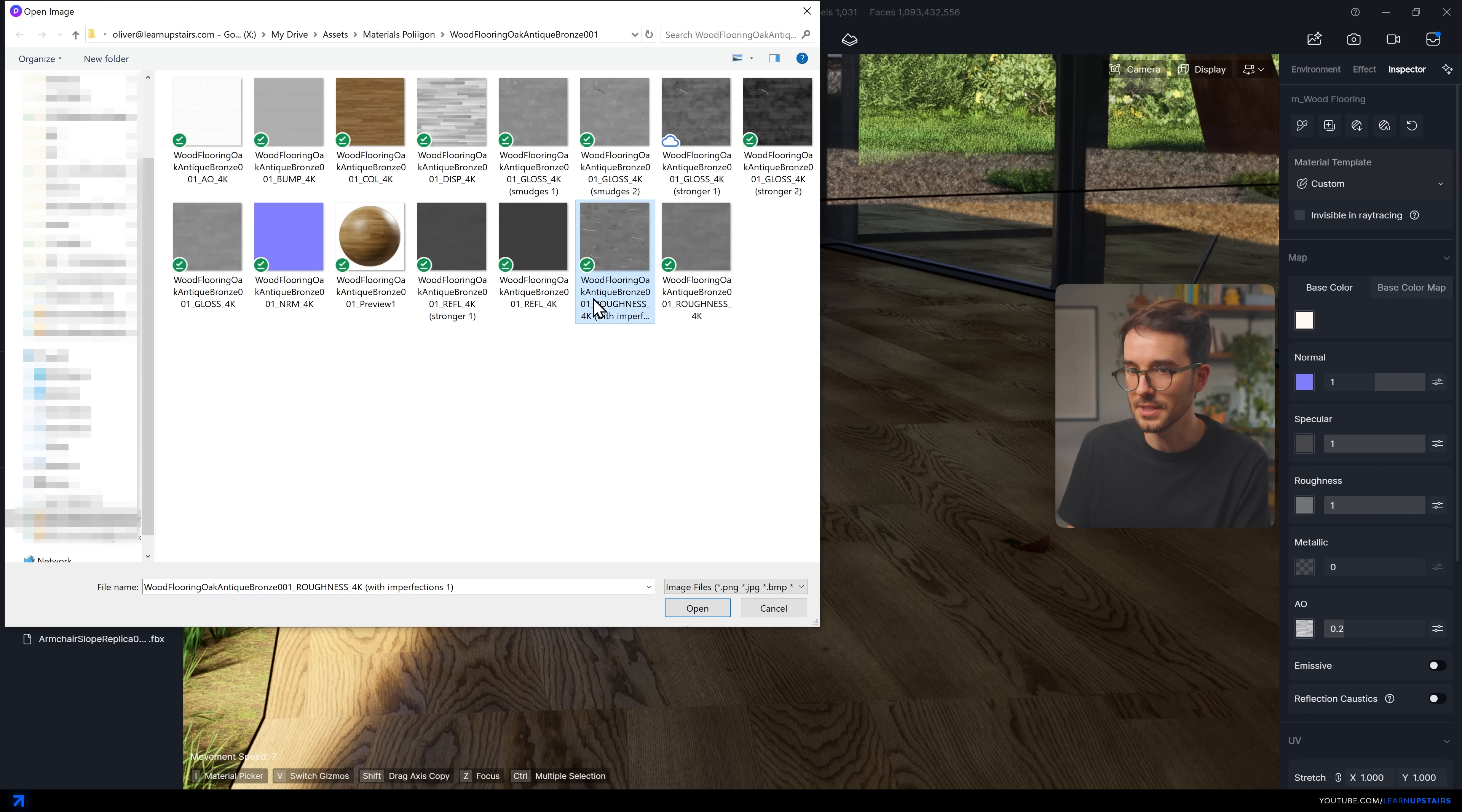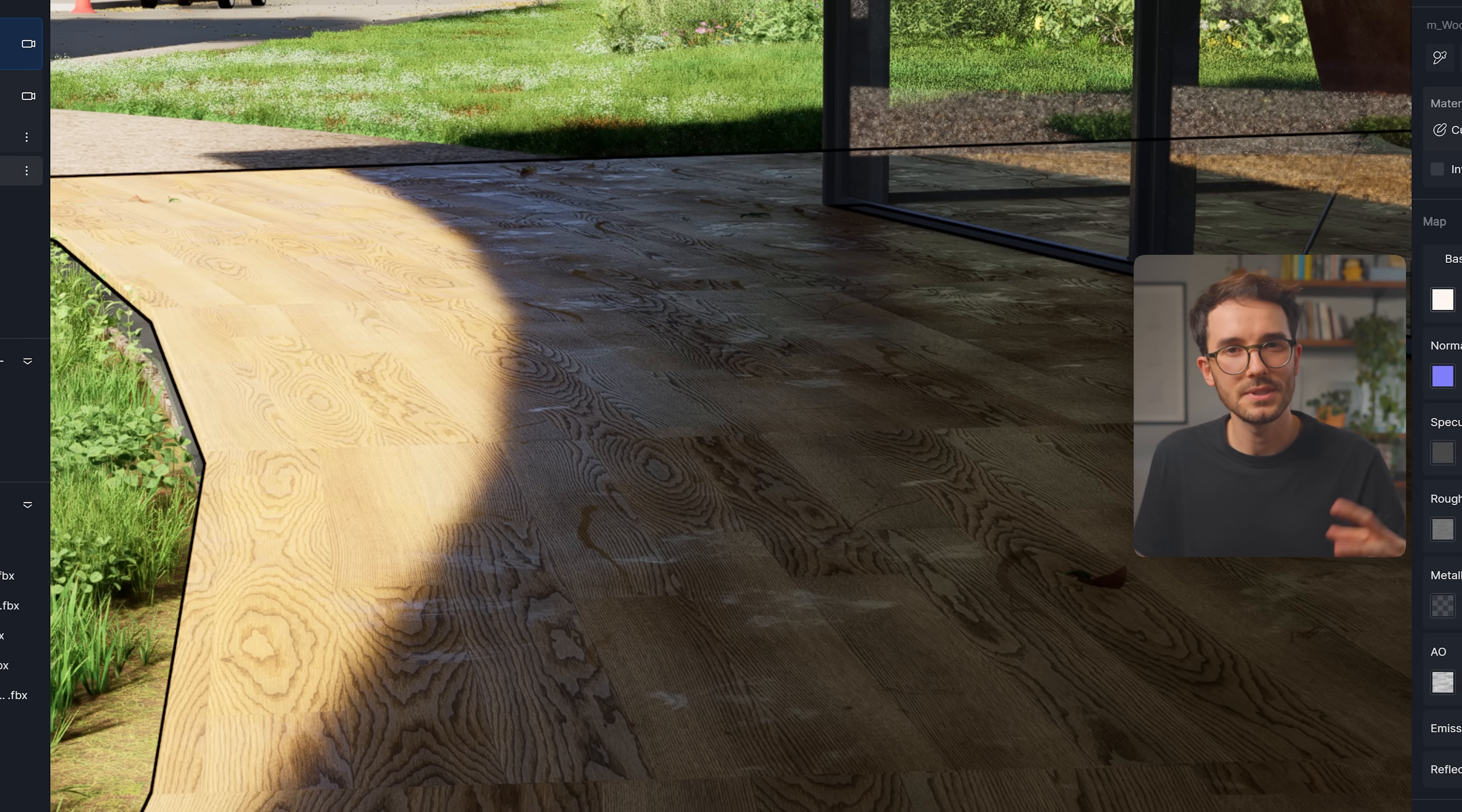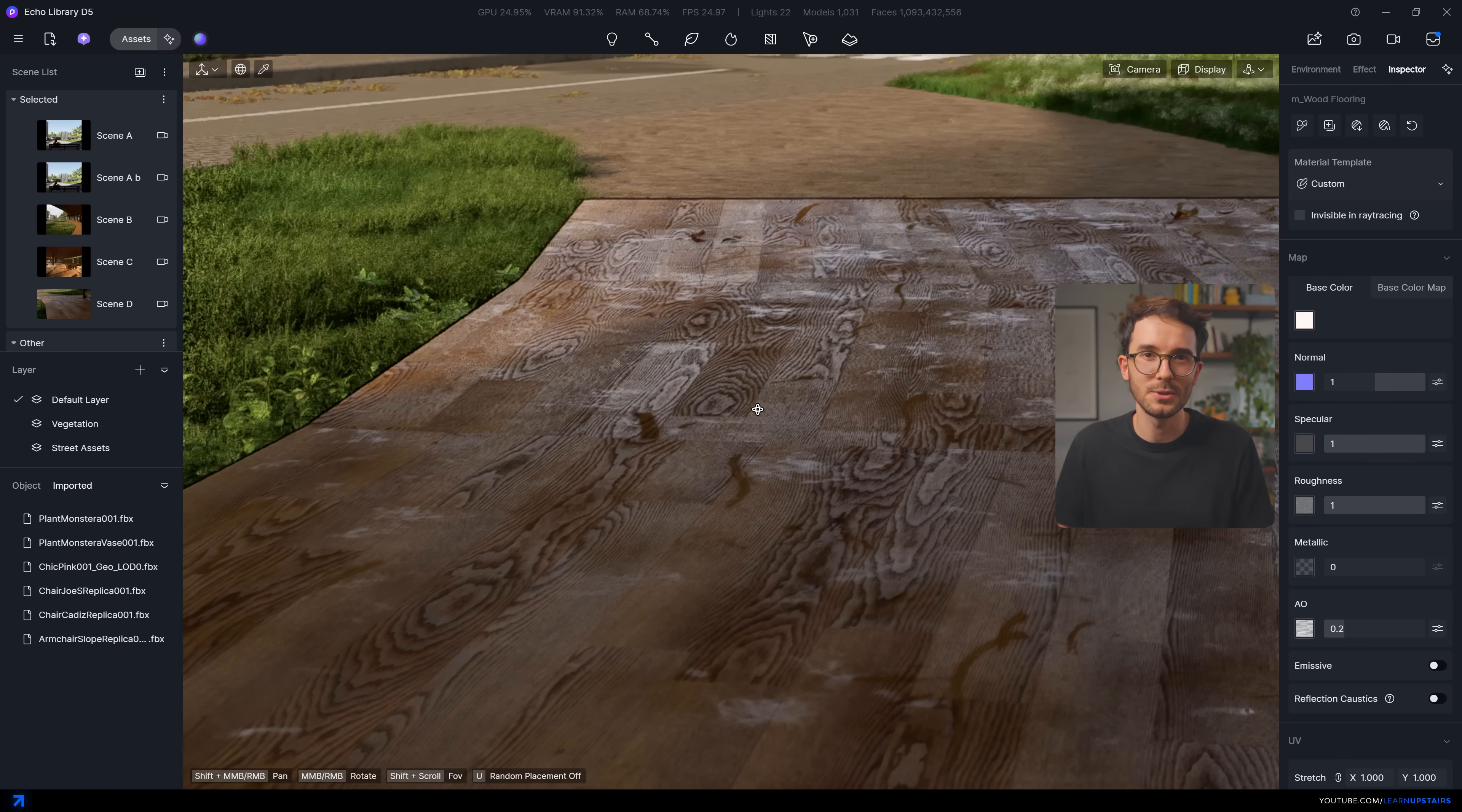And then when you add these new maps to the engine, in my case here at D5, again, it can be any render engine as long as you're adding to the reference slot, you will get a used texture that feels a little bit more realistic, since surfaces in the real world tend to get scratched, smudged, and worn. This is not a mandatory step for materials.